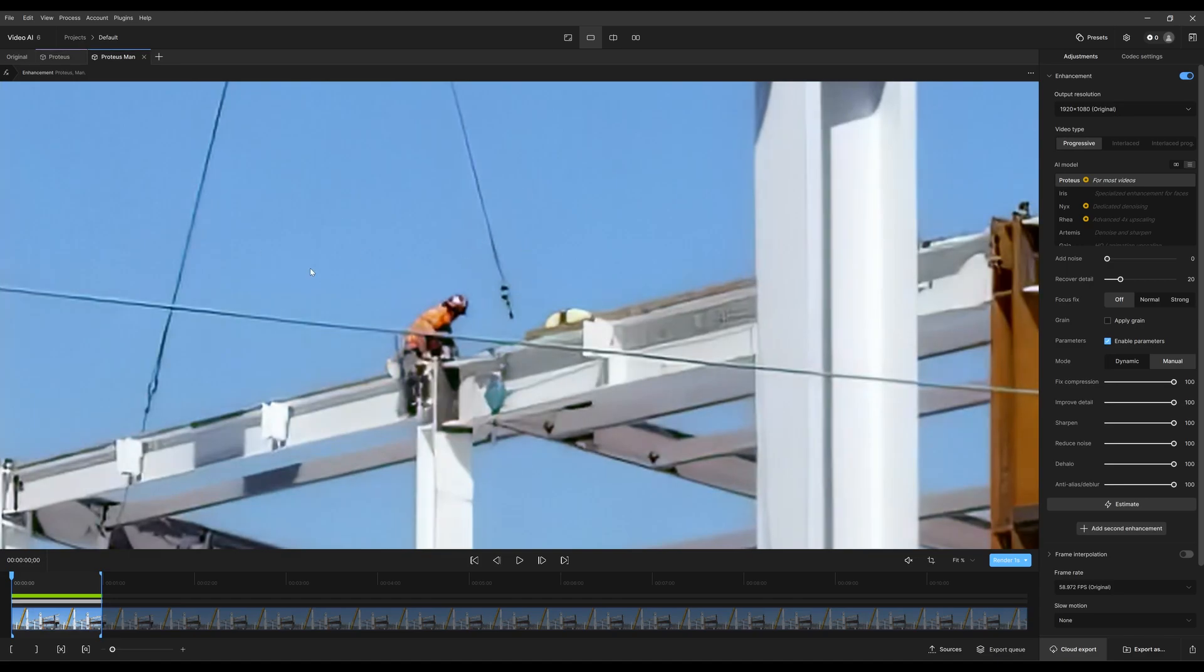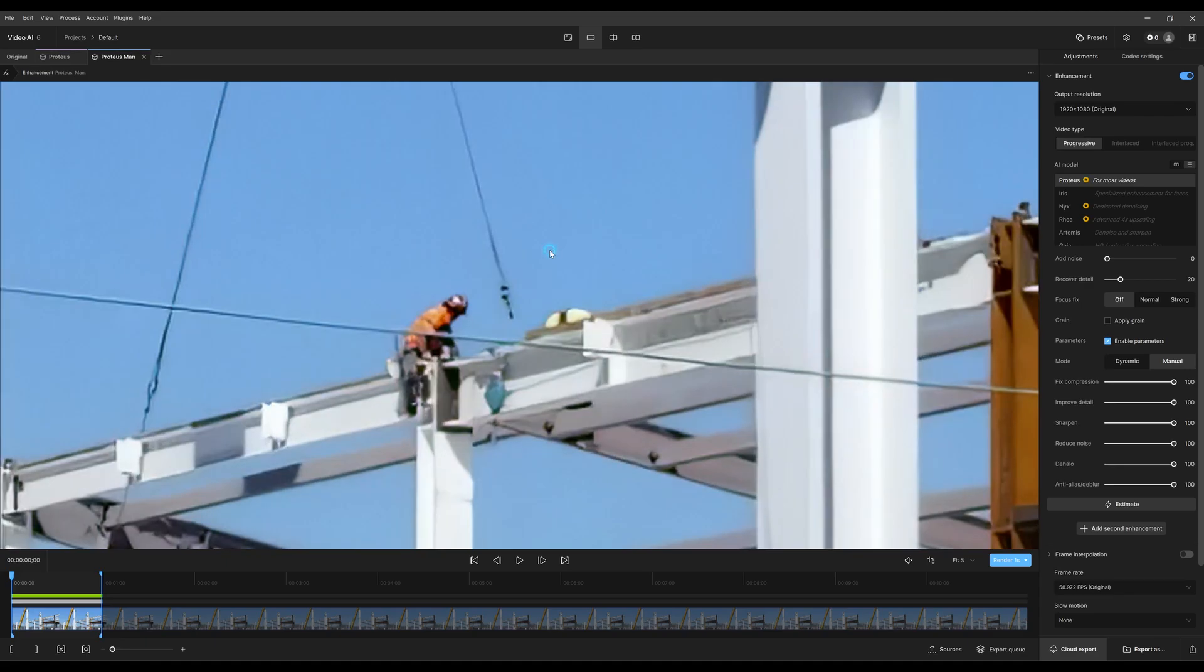Before it would compare against source, but now I've set the comparison to the other tab and can compare between the two.